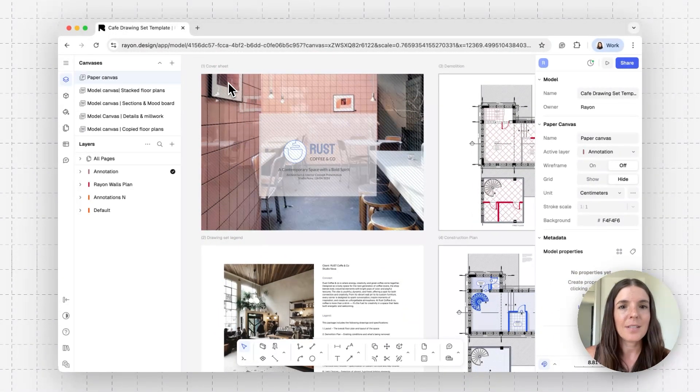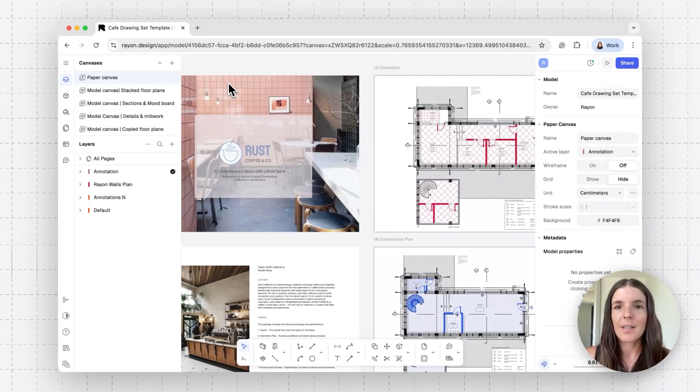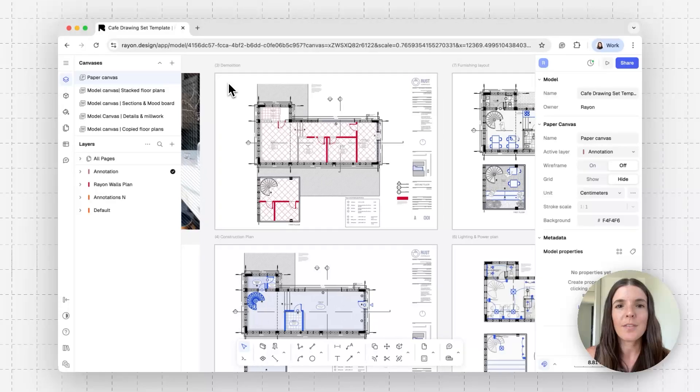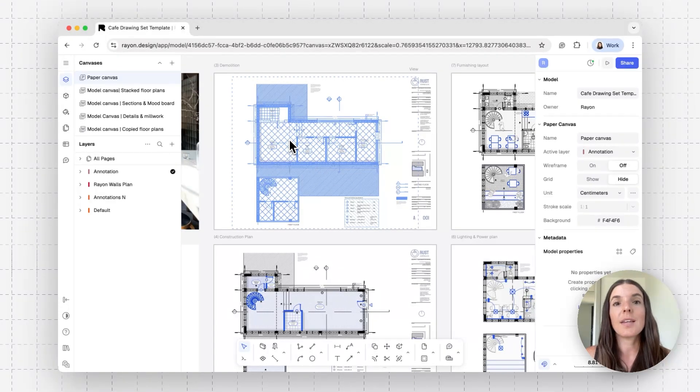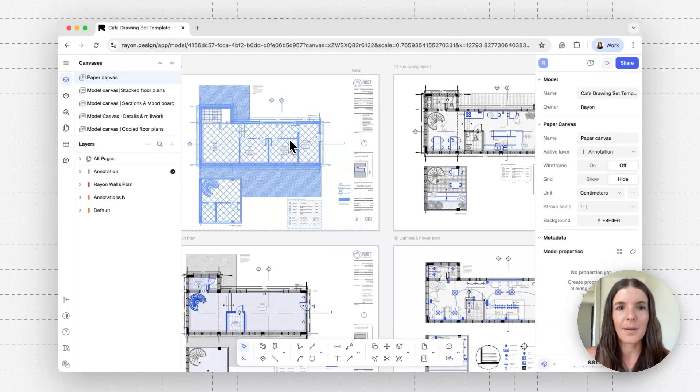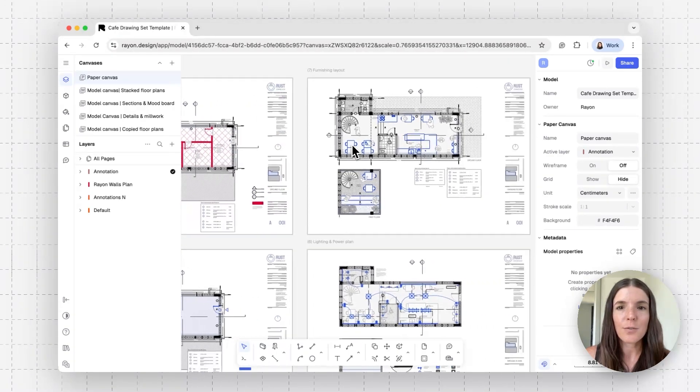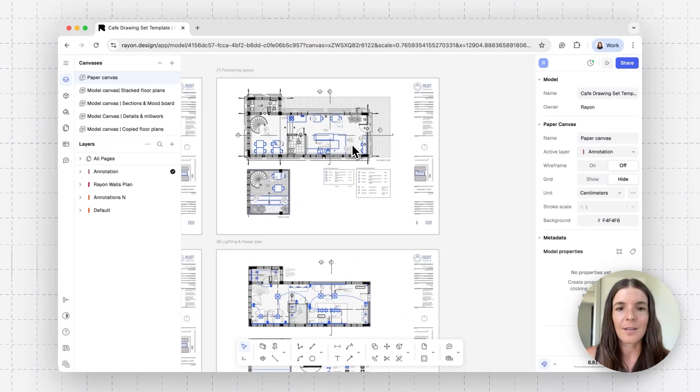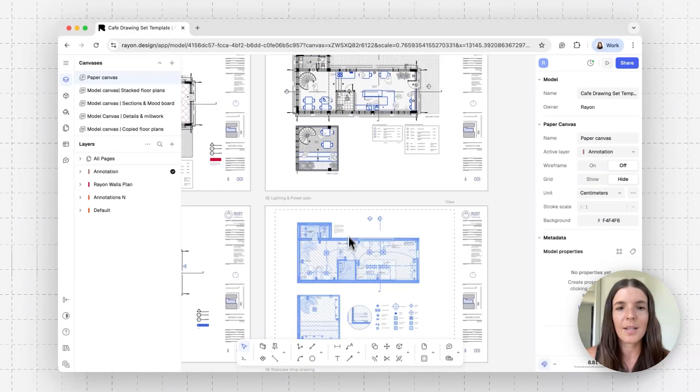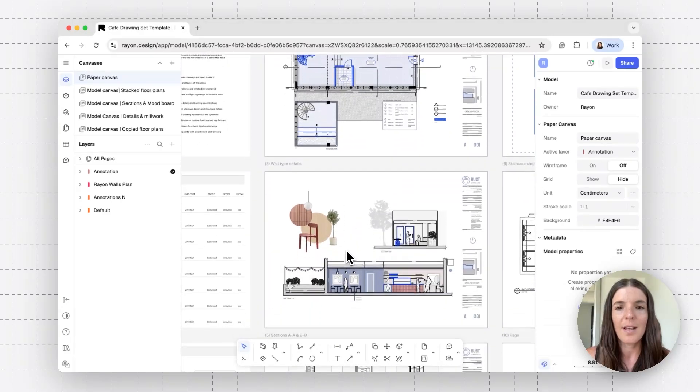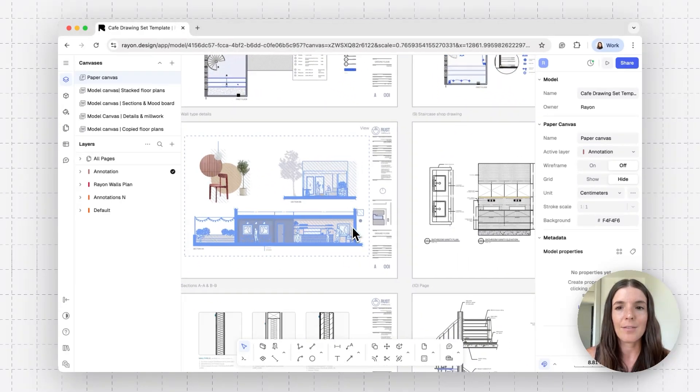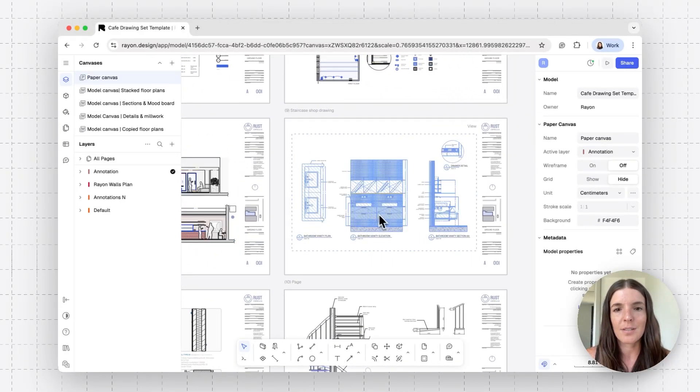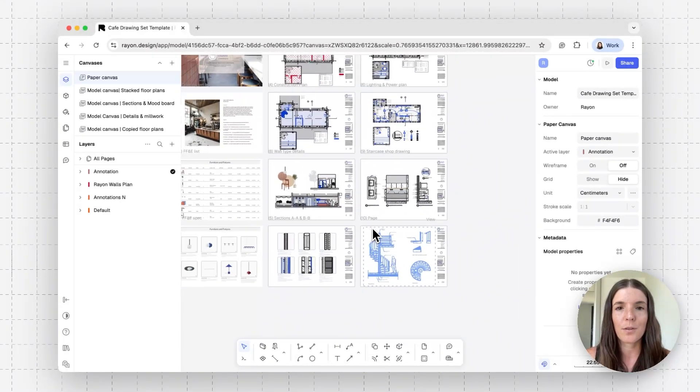Let's just zoom in and see this drawing set and then how we built it. So this contains multiple sheets at A3 size and each one of them has a view looking into my model canvas. And we're going to talk about views in a minute. I have my demolition floor plan, furnishing, lighting, here's my construction one. And then the other drawings I have like sections, design details, and so on and so forth.